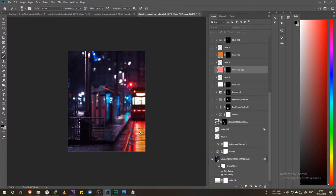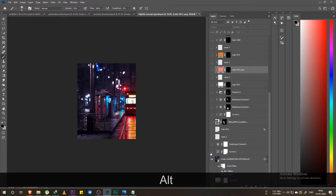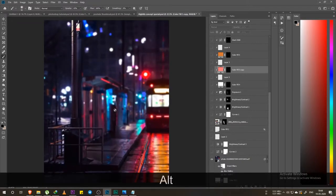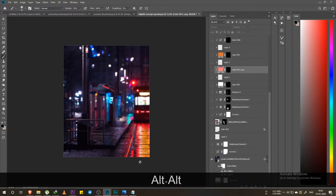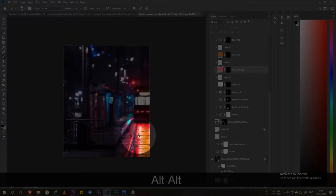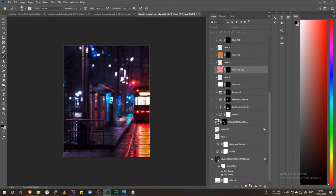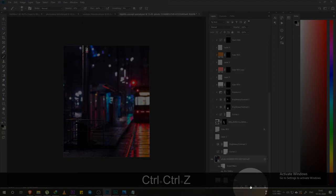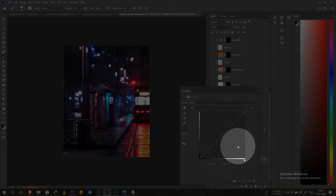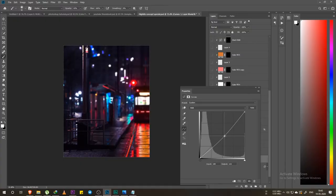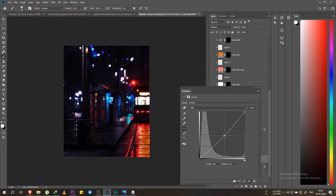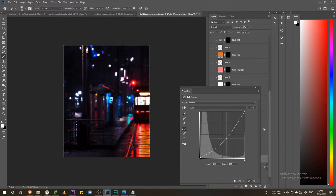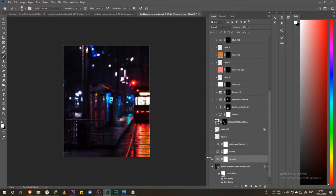First, I am going to take this photo and select this area. What I am going to do first is take the curves layer — click here and click on Curves. Next, you are going to see real-time changes reflected.